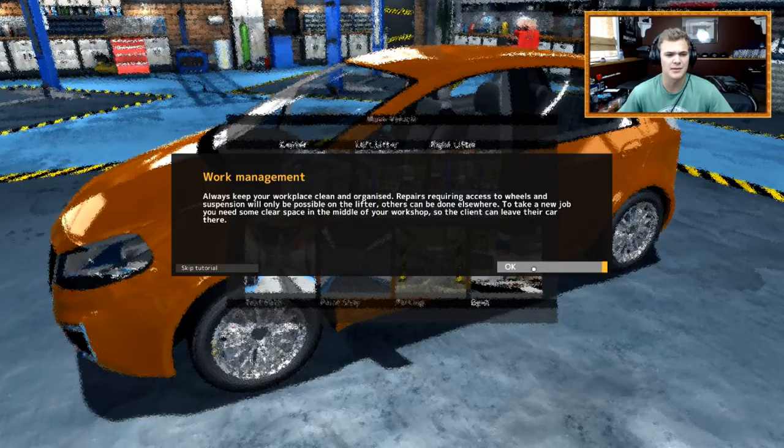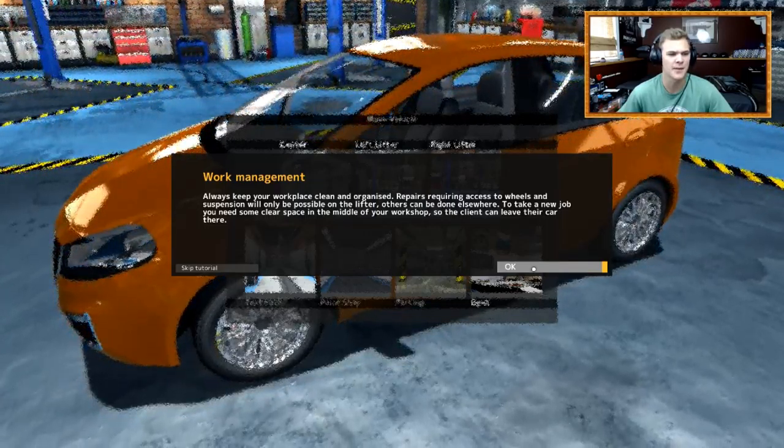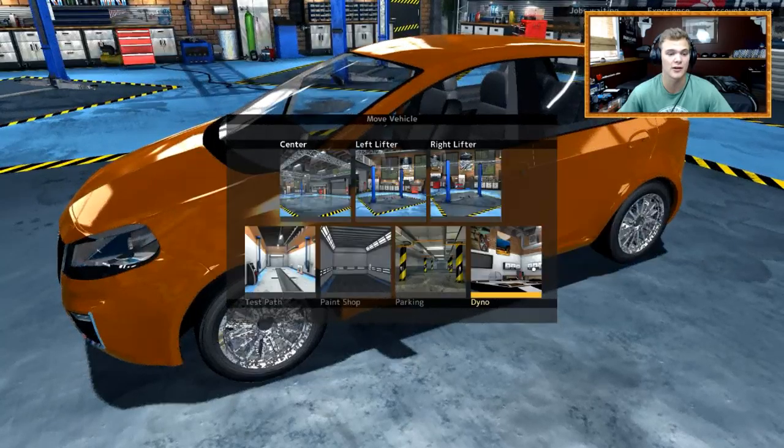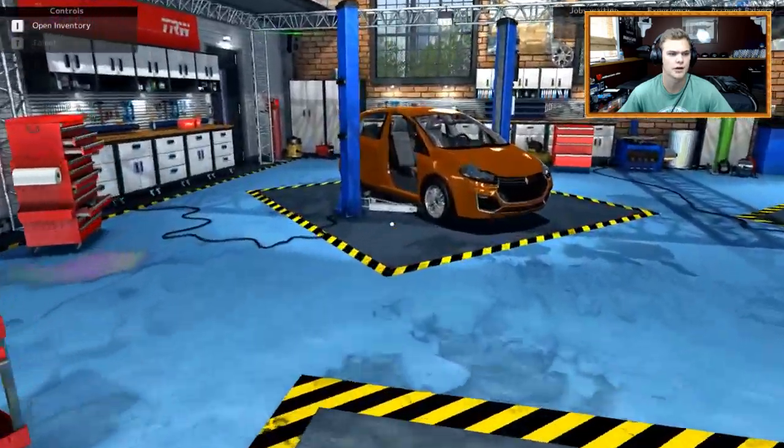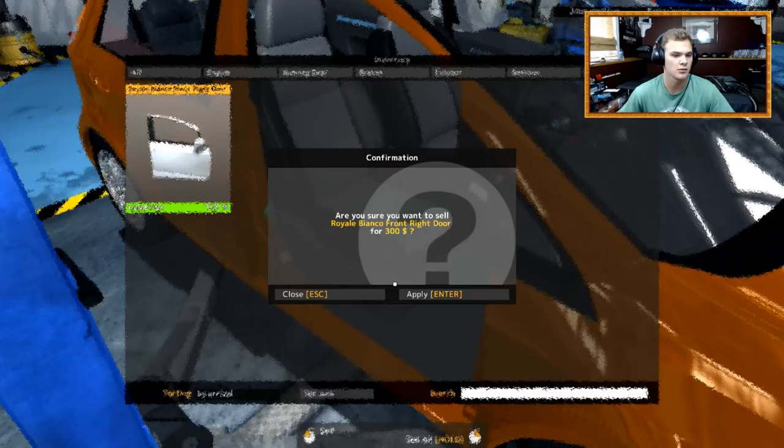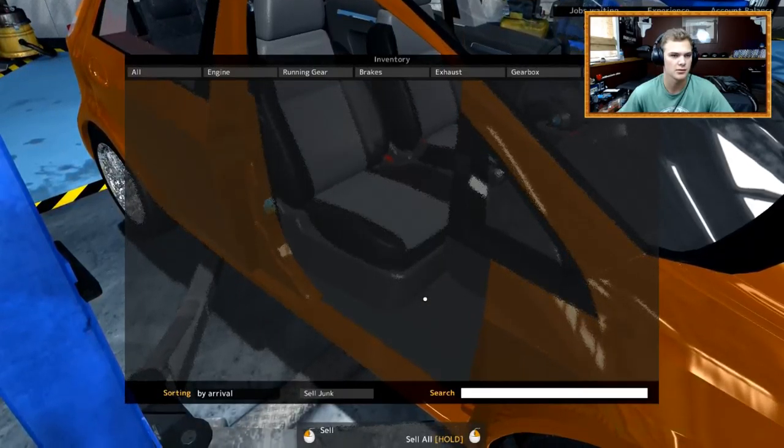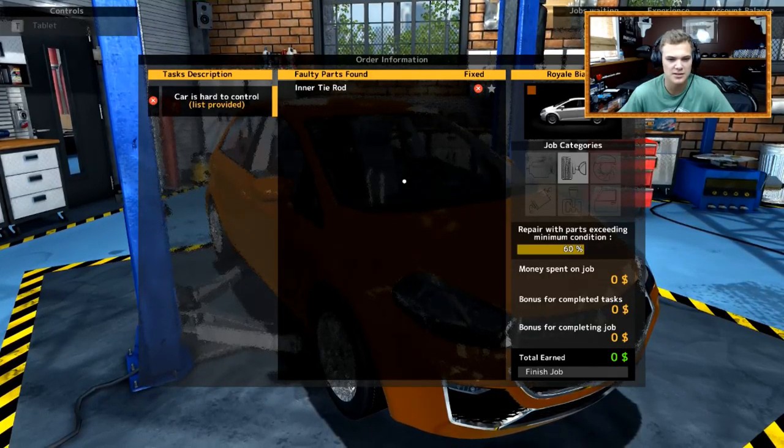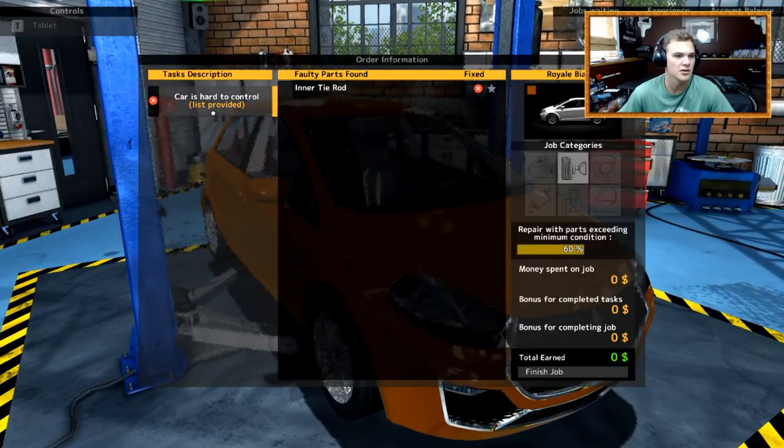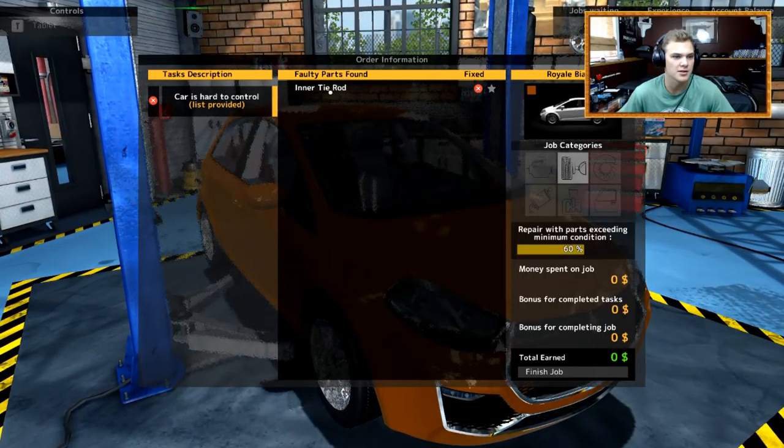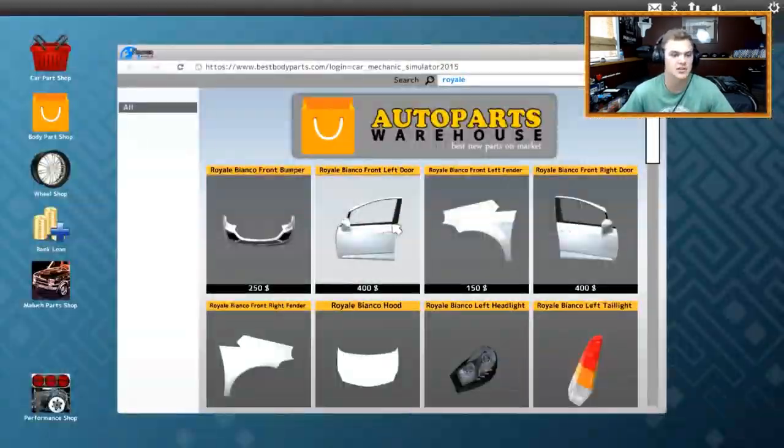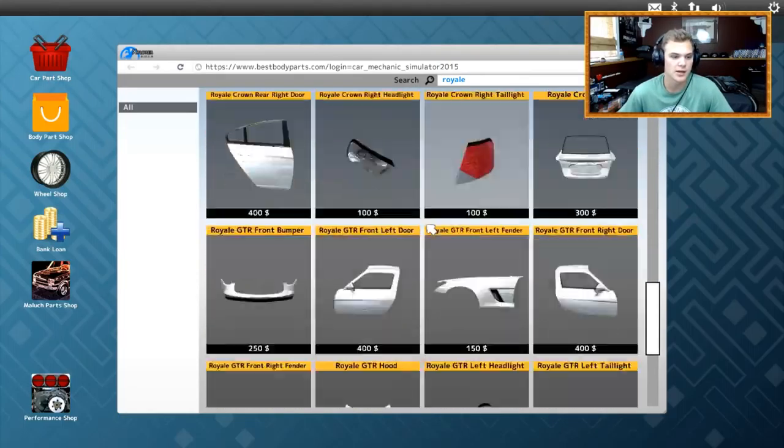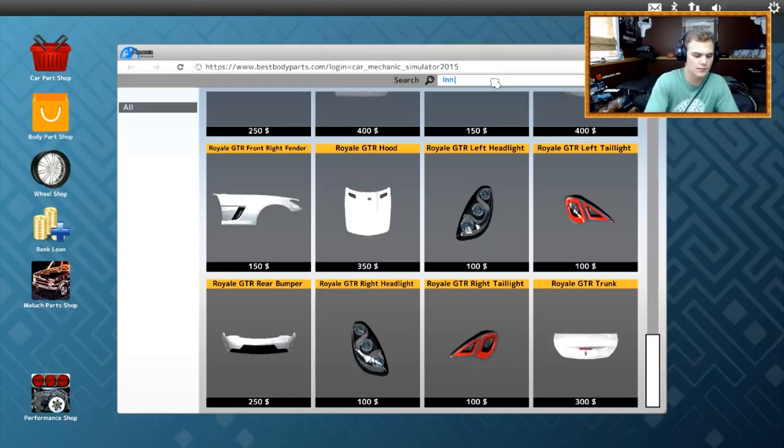All right, so let us get... Oops. What did I do? Always keep your workplace clean and organized. Repairs requiring access to wheels and suspension will only be possible on the lifter. Others can be elsewhere. To take a new job, you need to clear some space in the middle of your workshop. So the client can leave their car there. Okay. Sure, we'll move you there. We will definitely need to put that front door back on. Apply, yes. What did I just do? No.